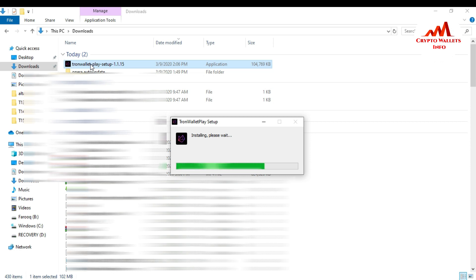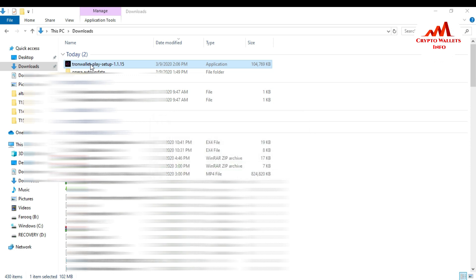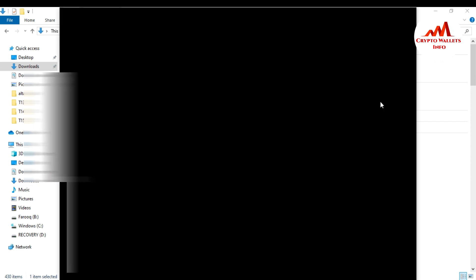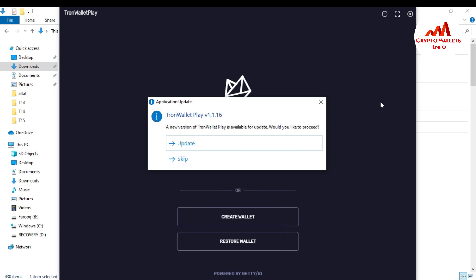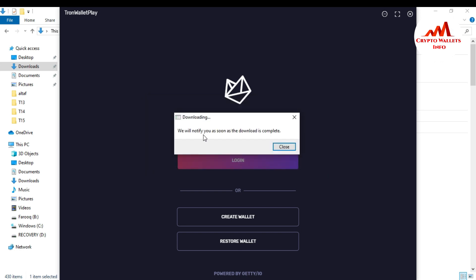Then I will give you information on how you can create an account on this wallet. This is so easy and you can easily create your account on your system in Tron setup. Now I think the Tron wallet setup is installed on my system. I want to open it. It takes some time for opening. You can see here Tron desktop wallet is installed on my system. A new version of Tron wallet is available for update. Would you like to proceed? Yes, I want to update the version, so I just click on update. You'll be notified as soon as the download is completed.